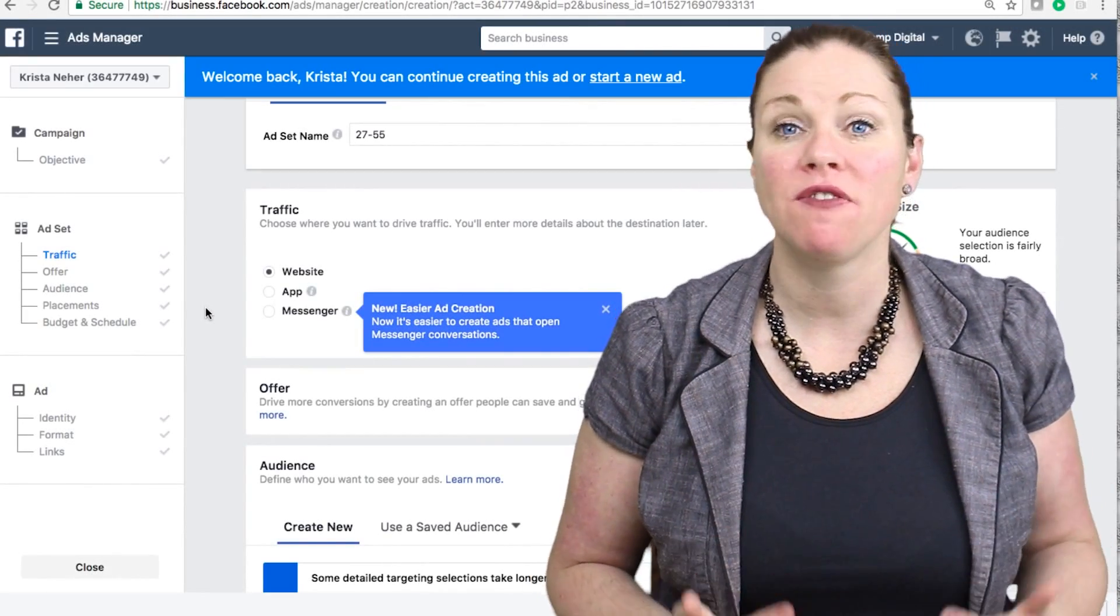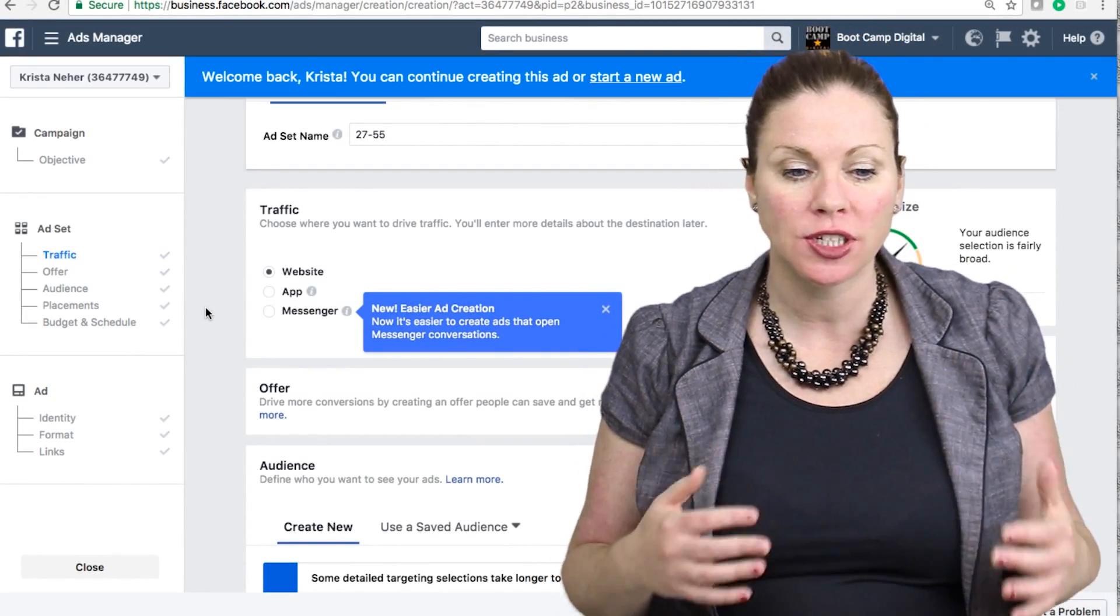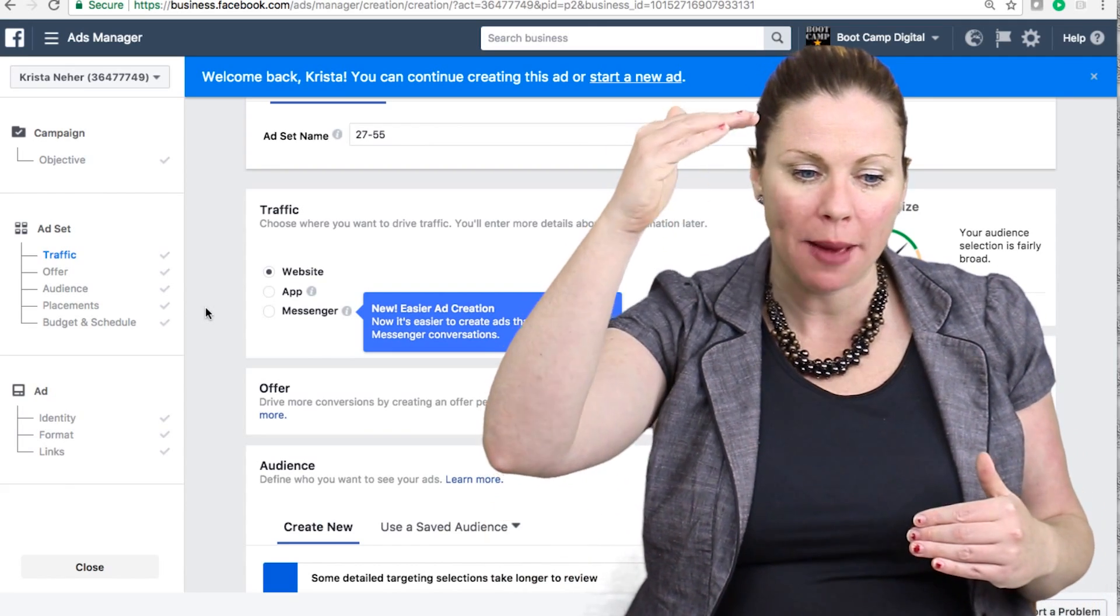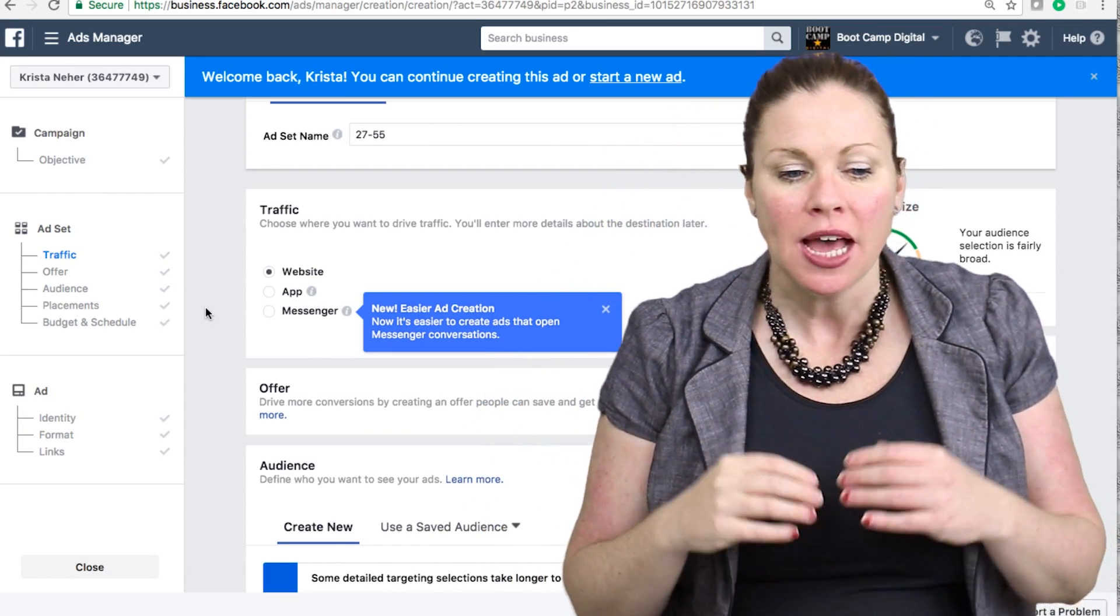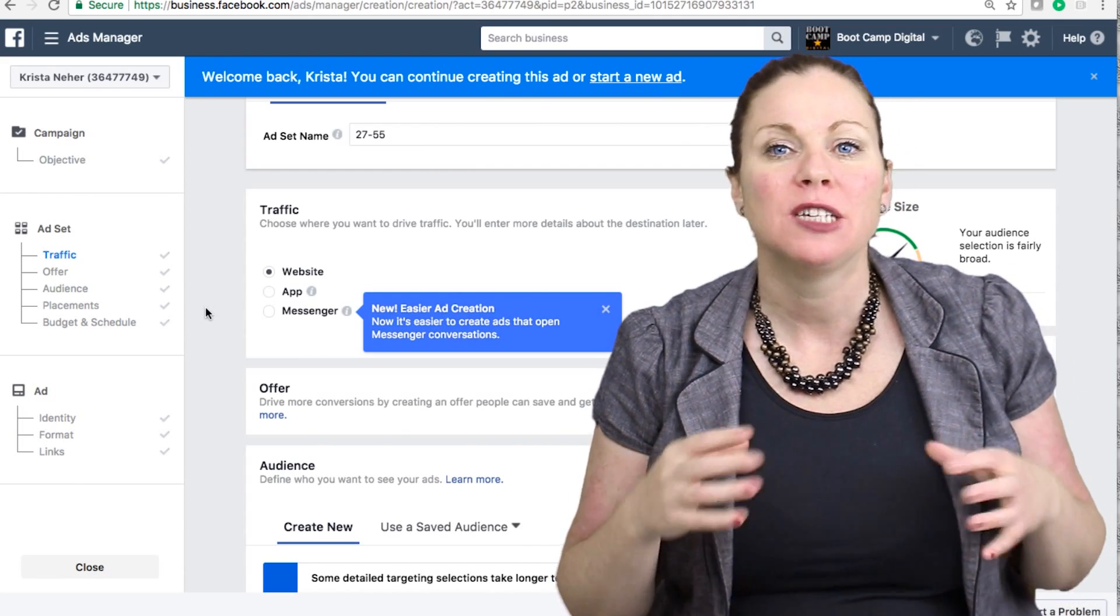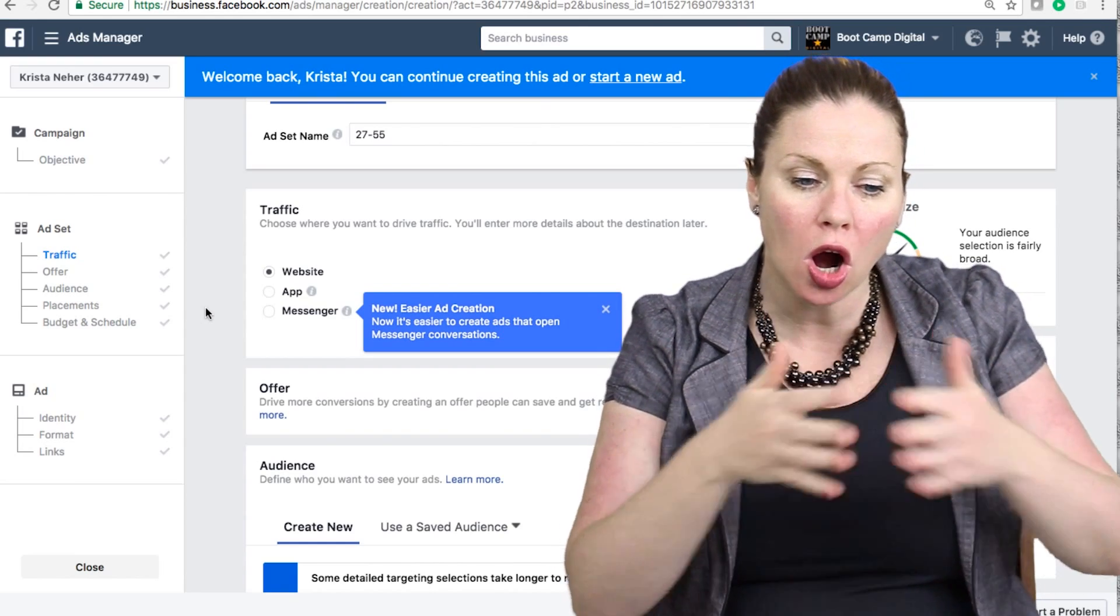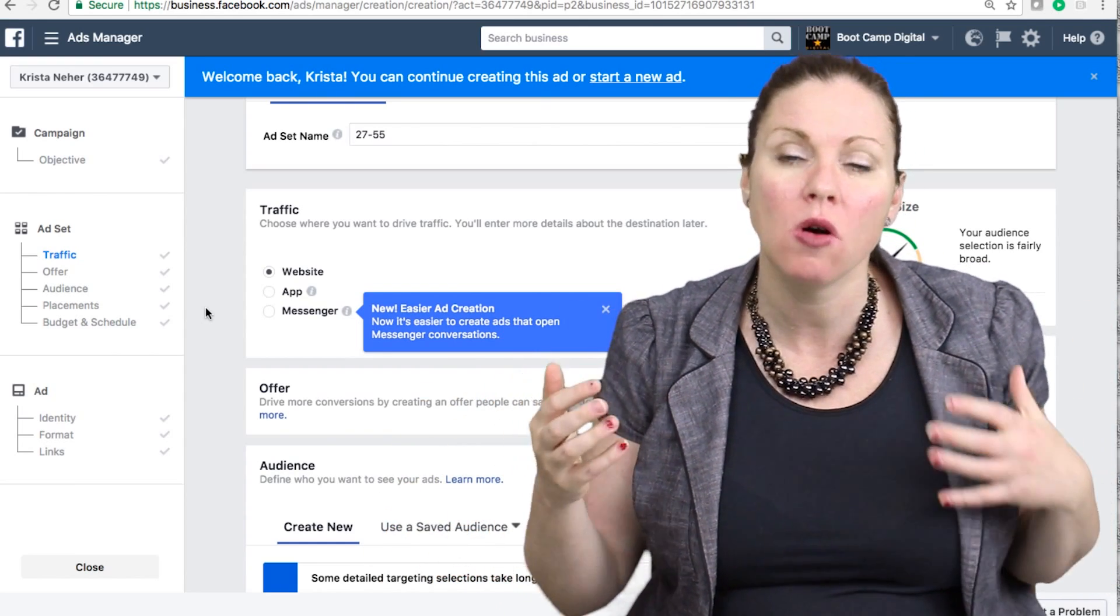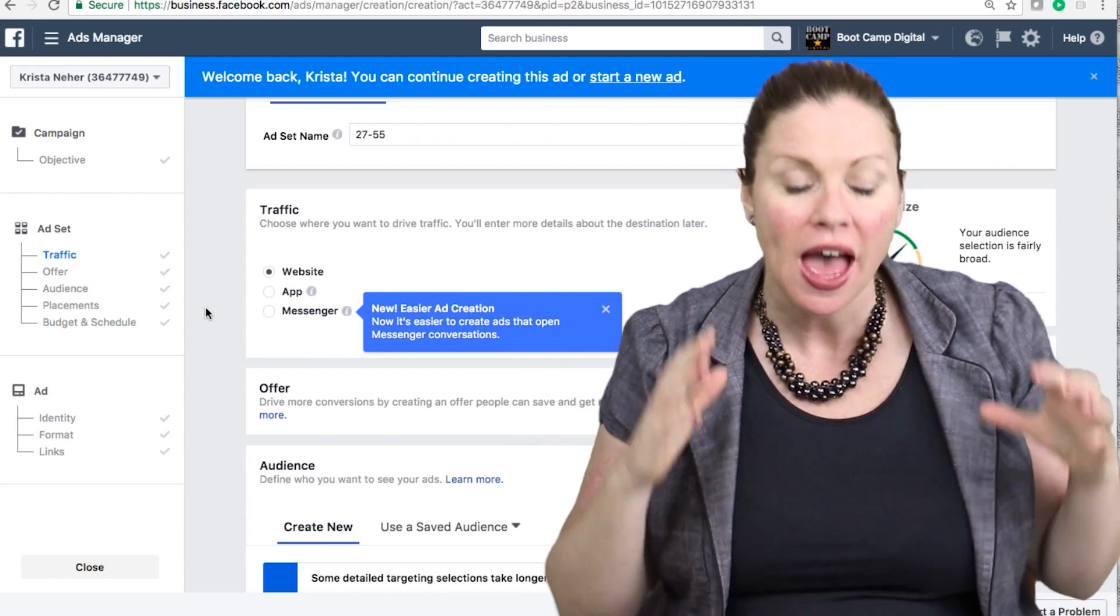If you create and run Facebook ads, it's absolutely vital to understand the Facebook ad structure between campaigns, ad sets, and ads. Facebook has structured their advertising platform to make it easy for marketers to target multiple groups of people and also to test and run different pieces of creative.